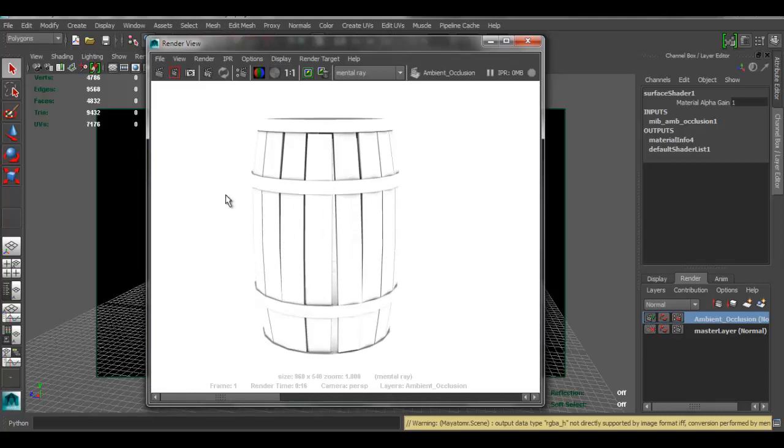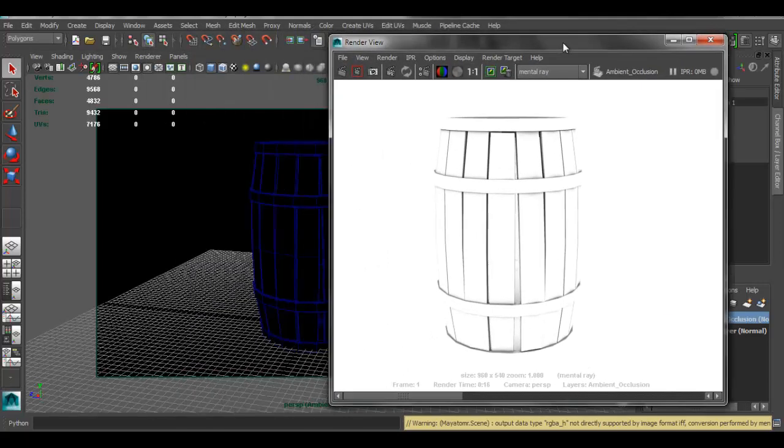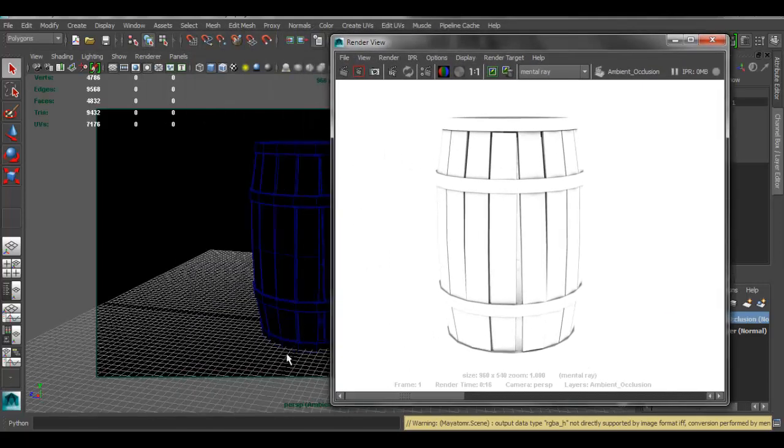And here it is. We have the ambient occlusion for our model. I don't have a plane under this, but if I did, I would see like somewhat of a shadow occlusion there.